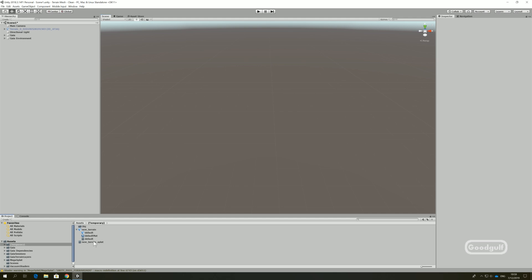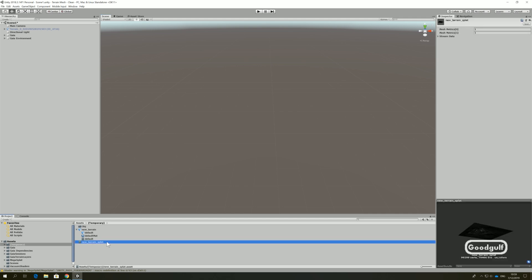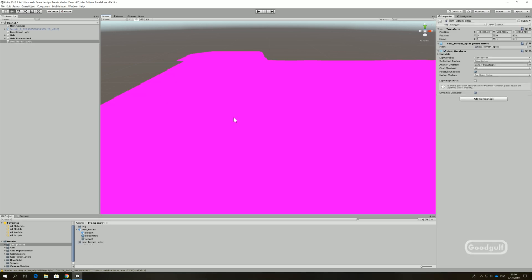The first action I just did is to use the Megasplat Mesh Converter on the newly imported mesh. It creates a new mesh with an underscore splat suffix. It's key to use that mesh, otherwise you will see weird edges around the splat textures. Drag and drop this mesh into the scene.